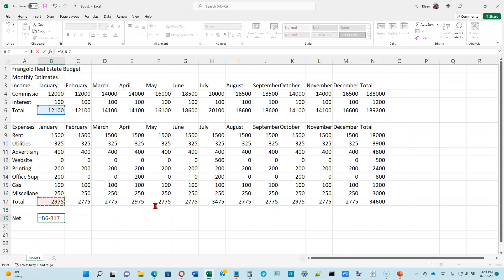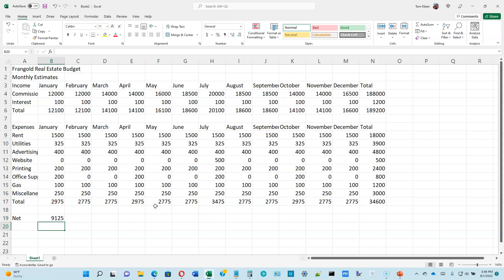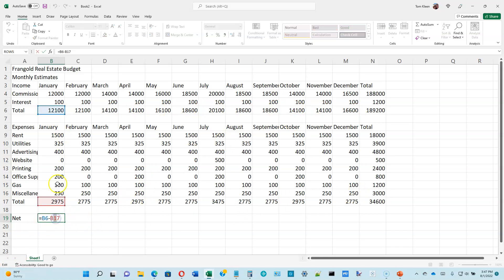Go ahead and hit the enter key. You should get the number 9,125. Now we're going to copy this formula all the way across — it'll copy just like the totals did.